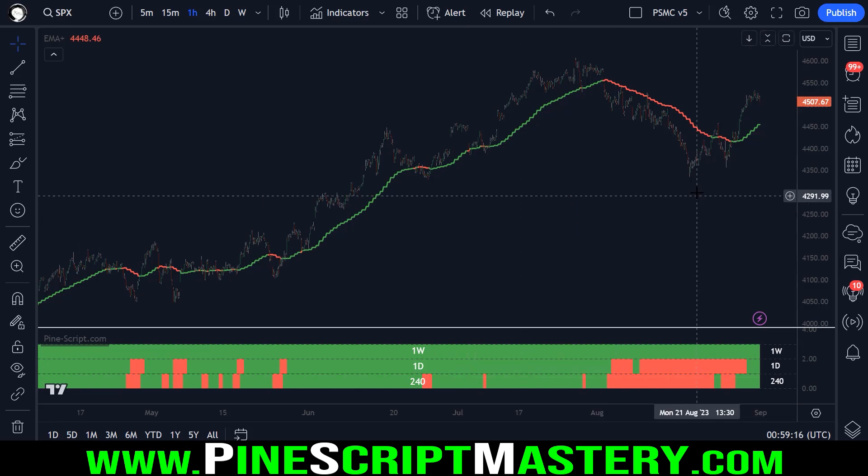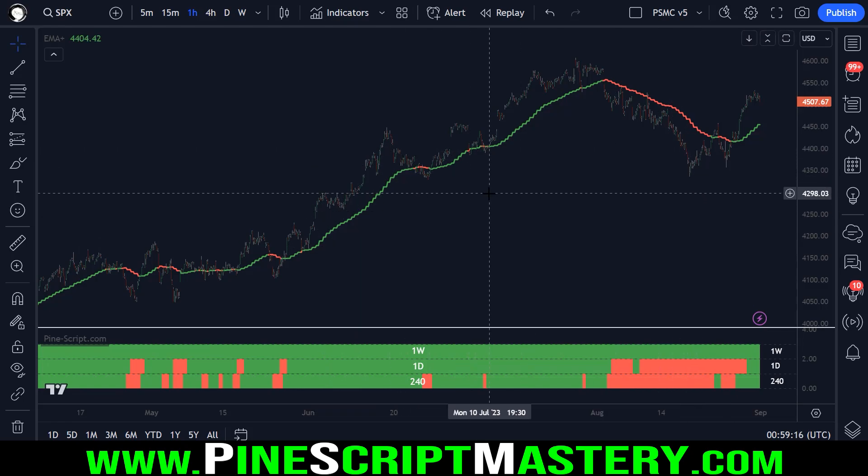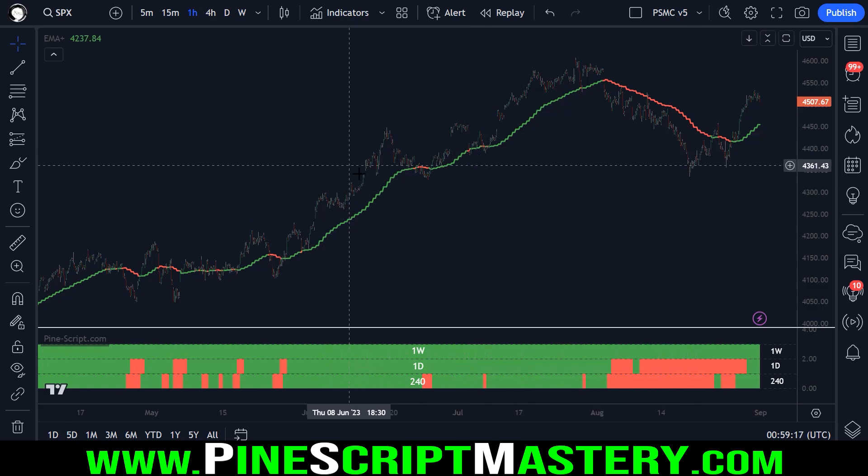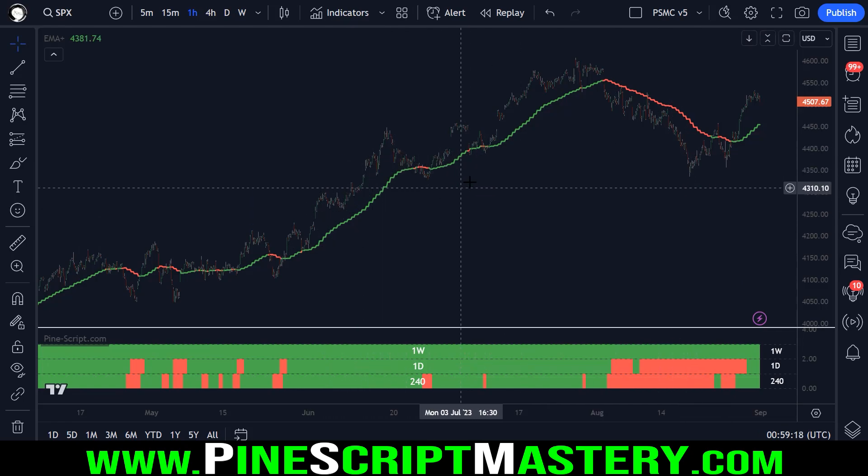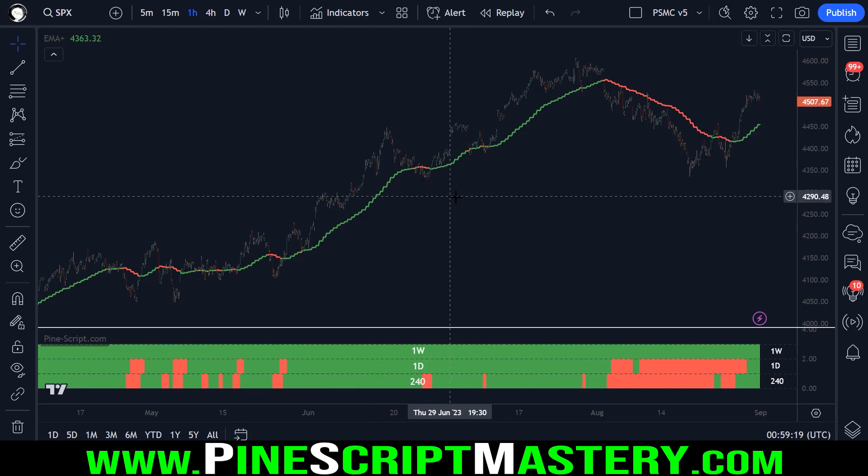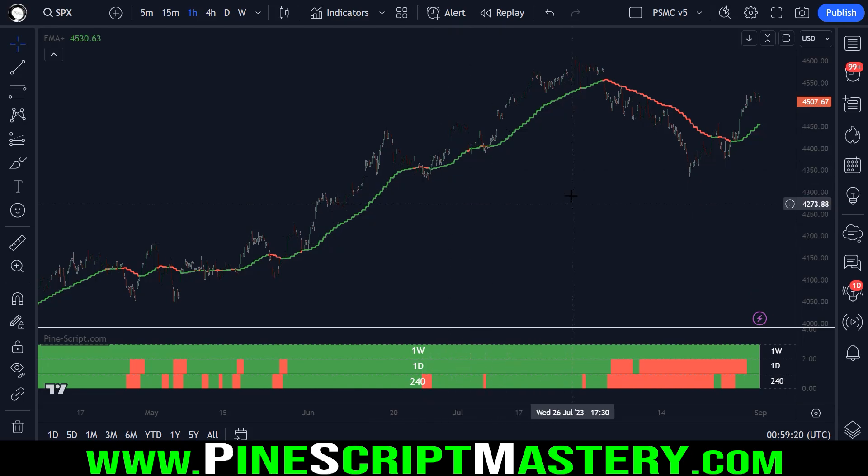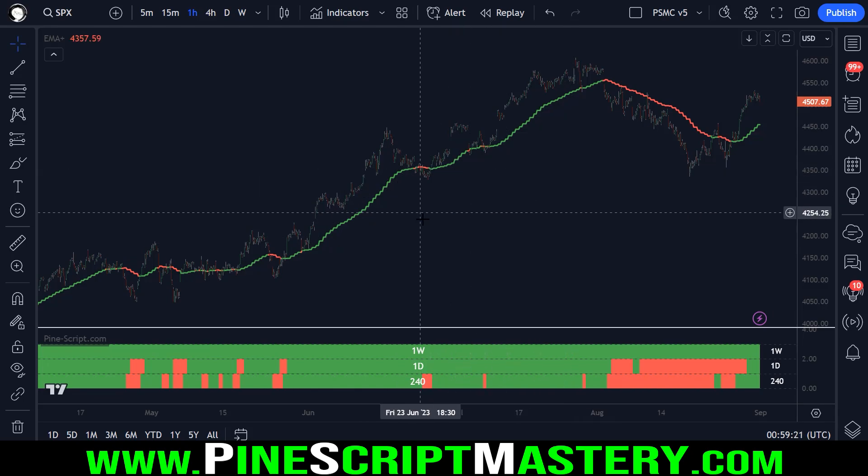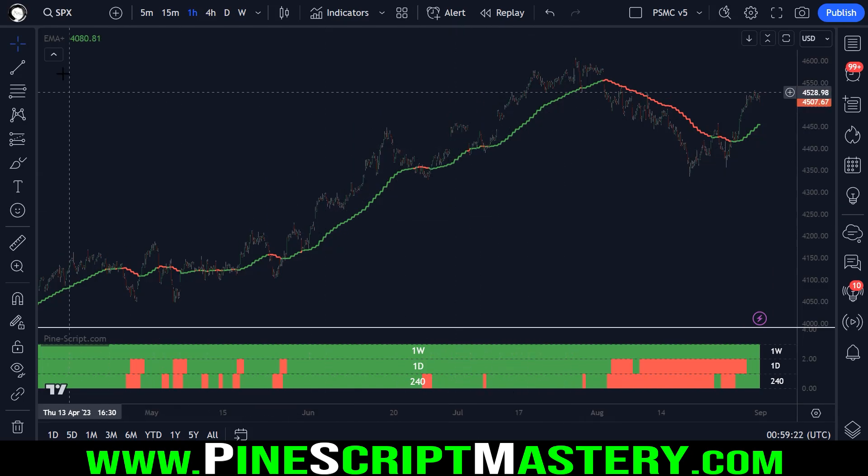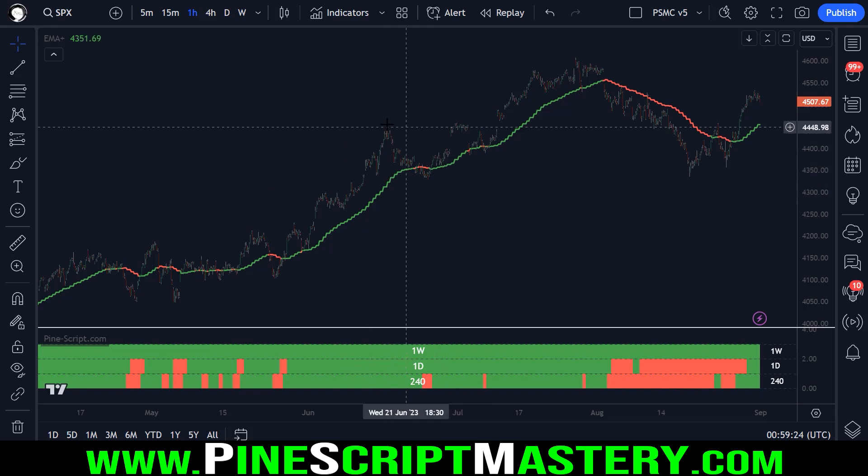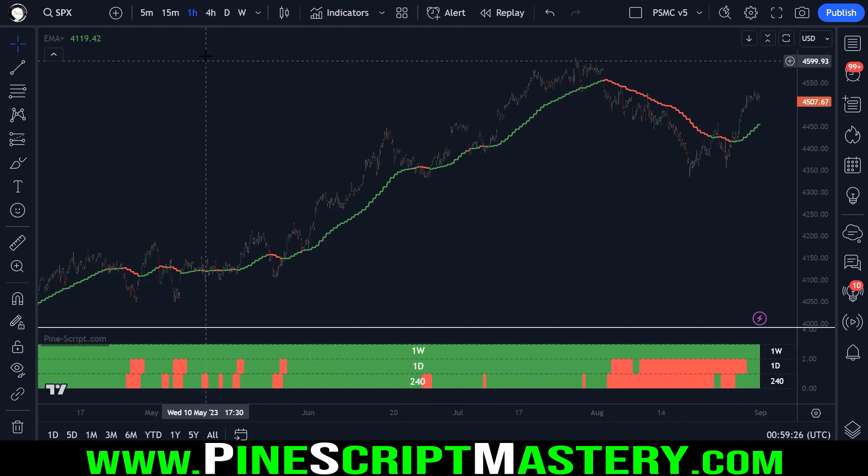But the general concept is that the market needs to be trading above a higher timeframe moving average before you start taking trades on a lower timeframe. So in this case, we're on SPY, the S&P 500 market index.